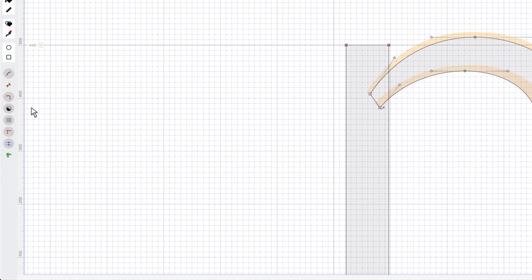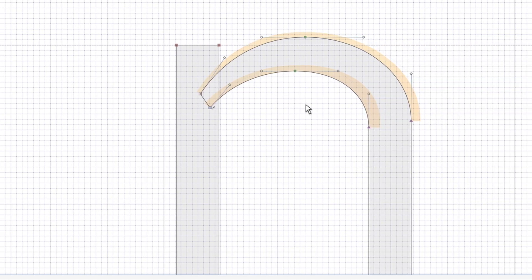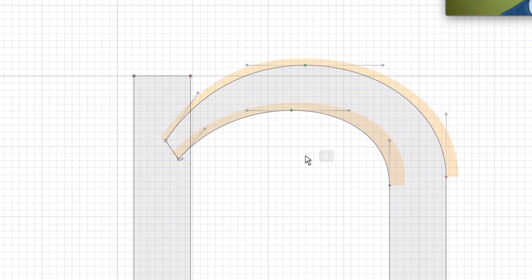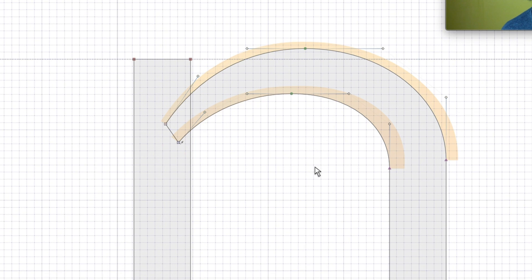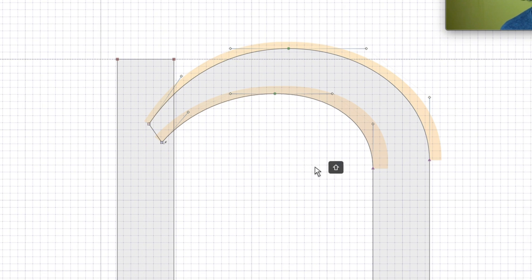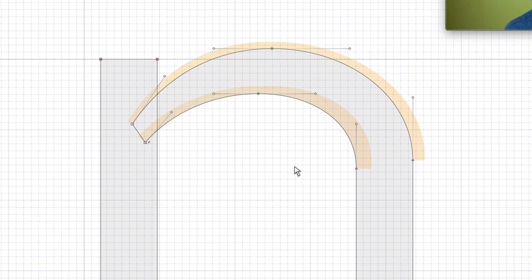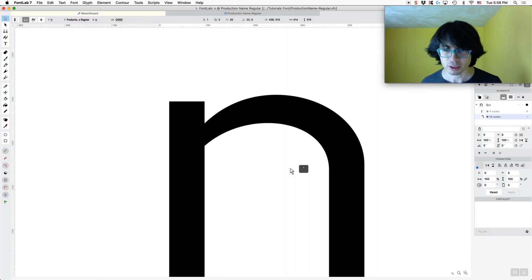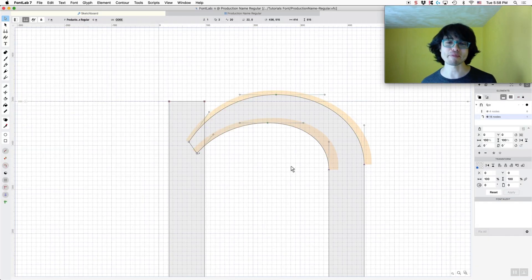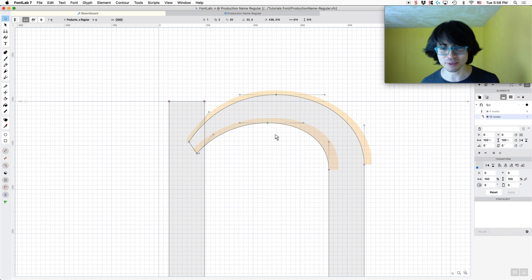We're getting a curvature warning. We can click Fix All for those, which will also do the Harmonize. If you want to turn off those warnings, that is at the yin-yang sign. We're going to turn off Font Audit just for right now — though I like to usually have that on because it helps us find problems and not duplicate them.